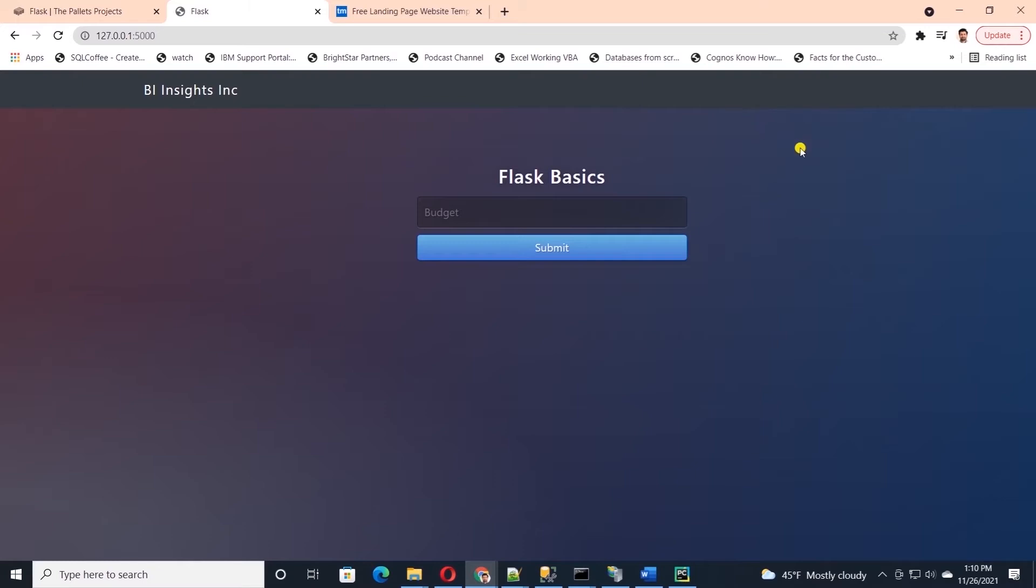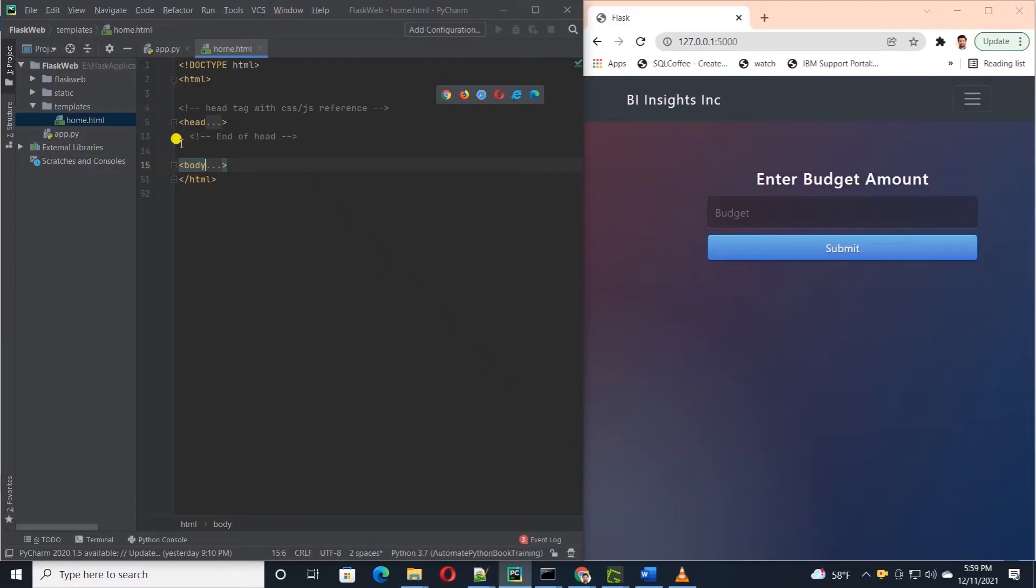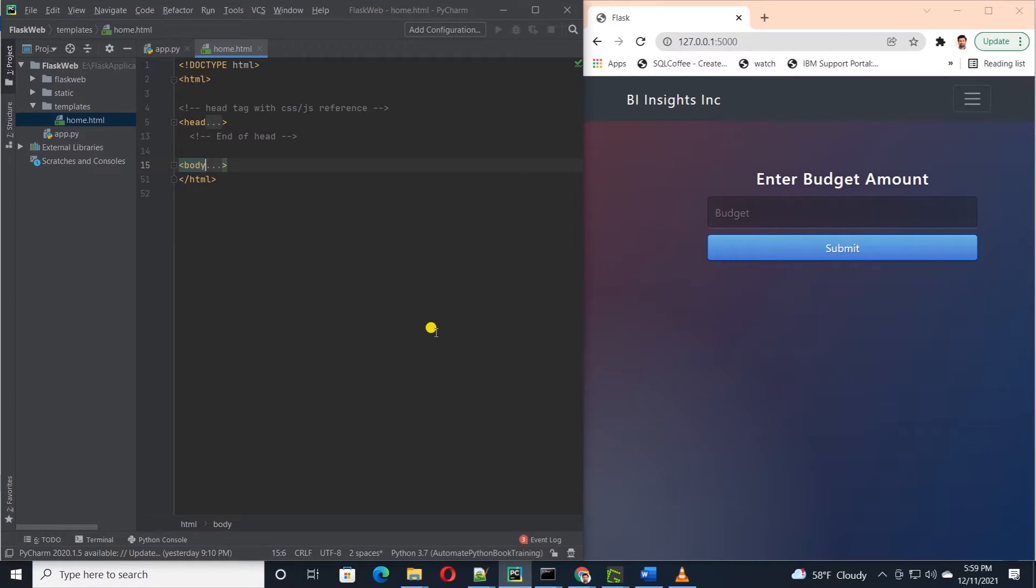A template is a file that contains the text of a response with placeholder variables for dynamic parts that will be known only in the context of a request. Flask uses a powerful template engine called Jinja2.